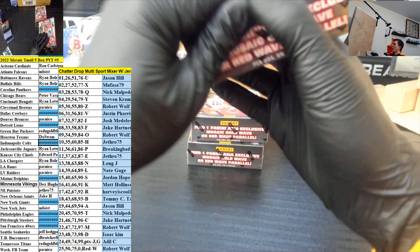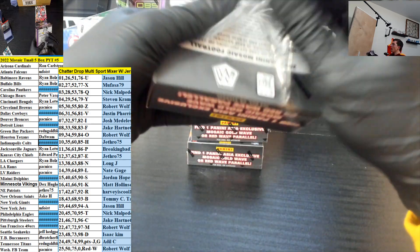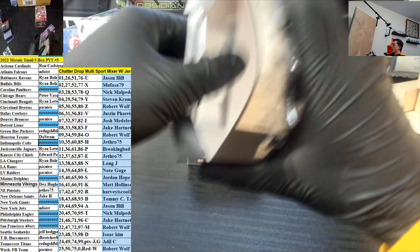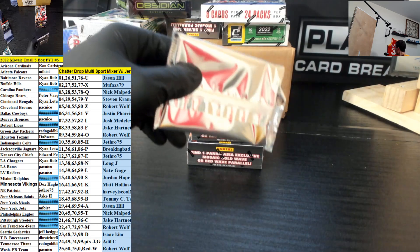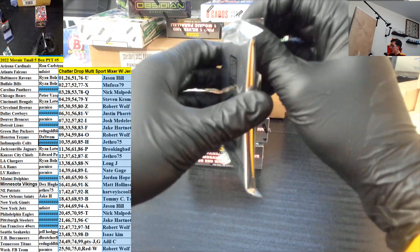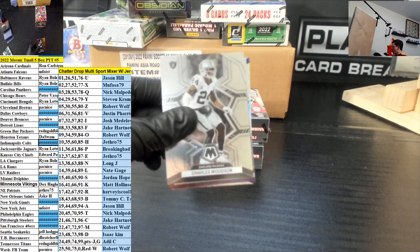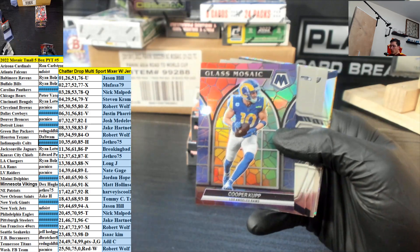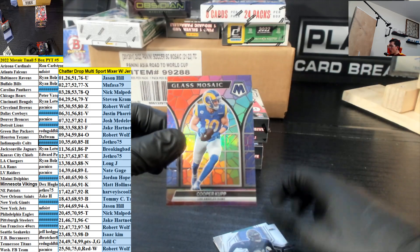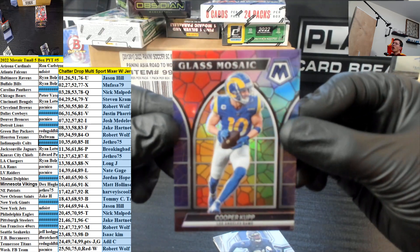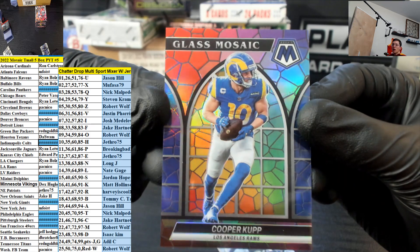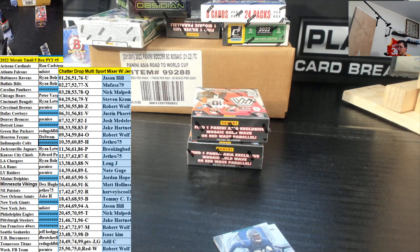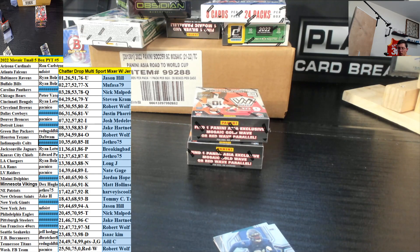Mosaic Soccer's going here in a little bit. Glass of Mosaic Cooper Cup for the LA Rams going to Pac-Nico. Very nice.